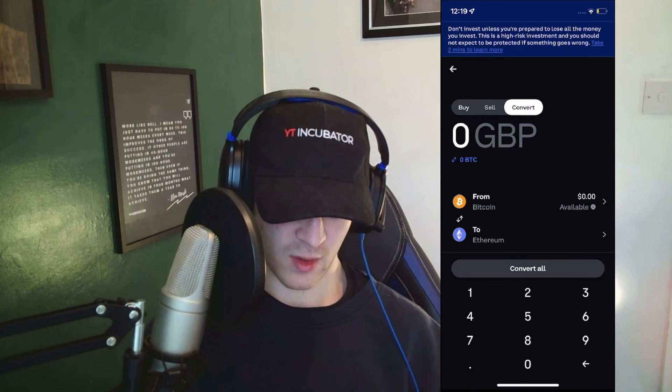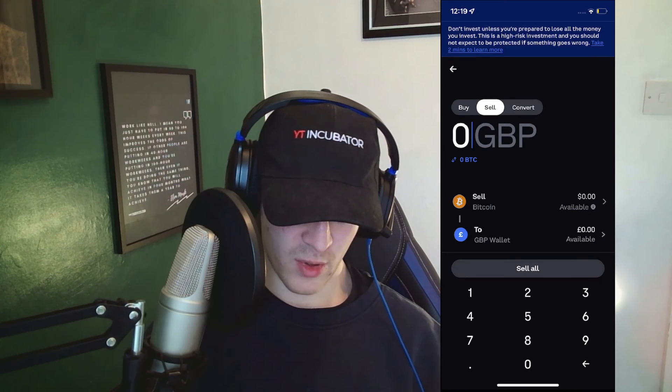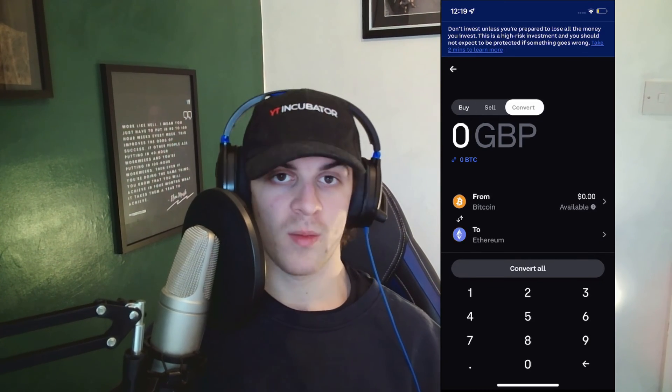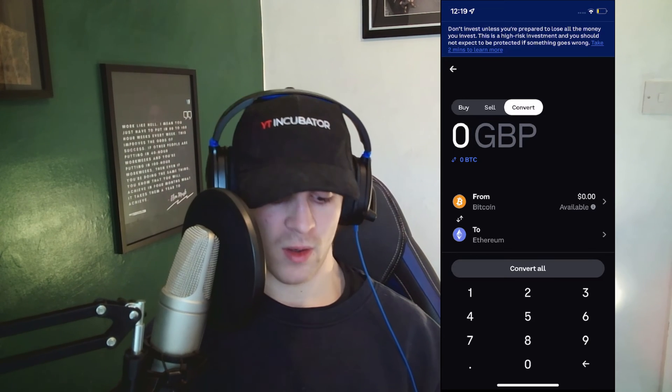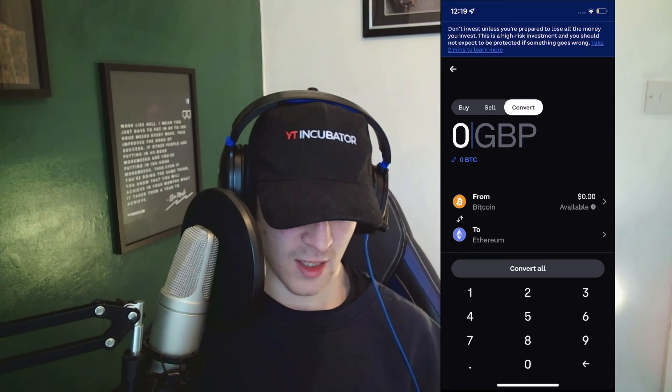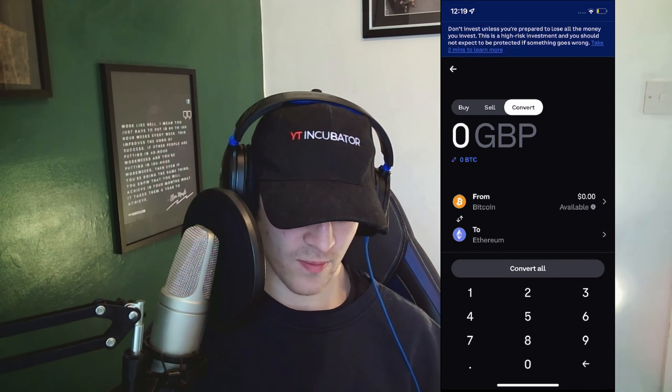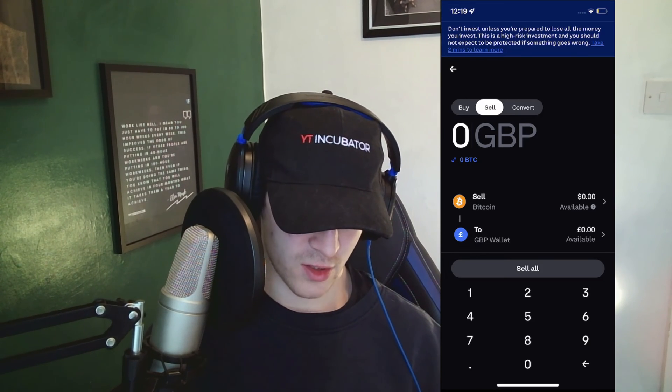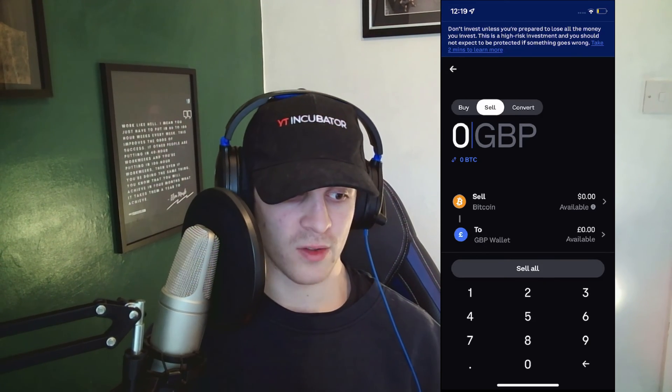And basically that's how you go about doing it. At that point you should be able to confirm it, and then it will actually sell and turn it into Great British Pounds.